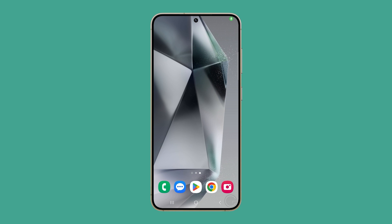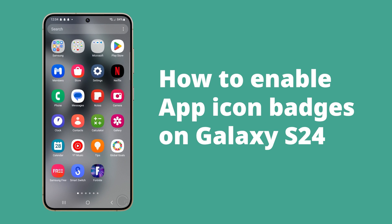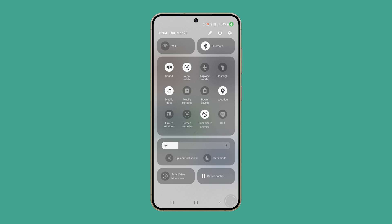App icon badges offer a convenient way to stay on top of notifications. These little dots or numbers directly on your app icons signal unread messages, pending updates, or important tasks. Let's learn how to turn them on.